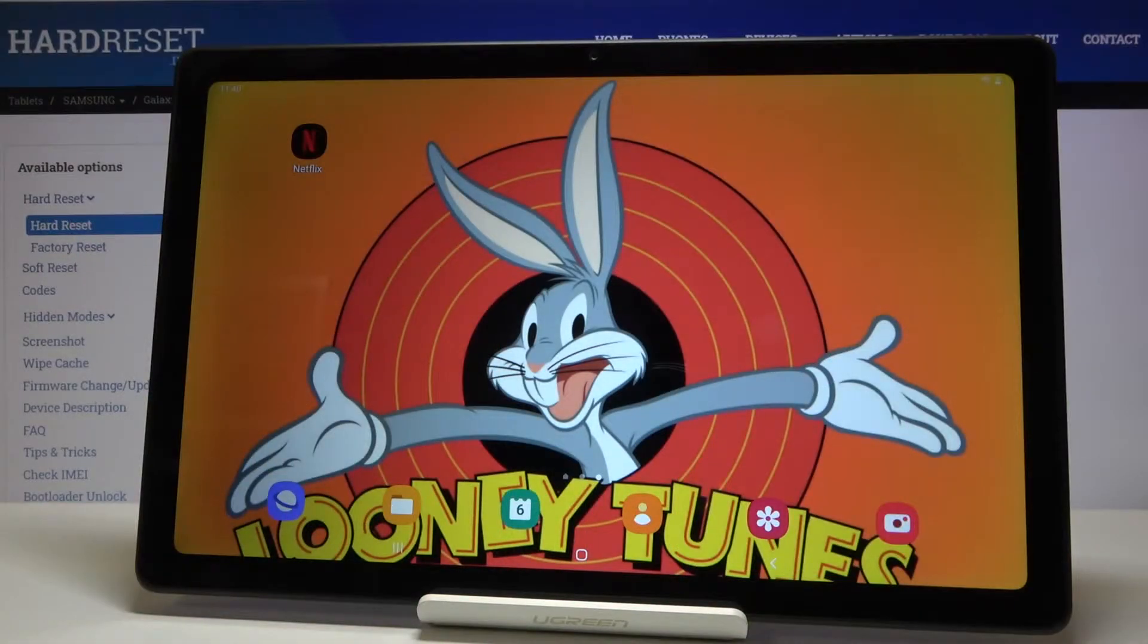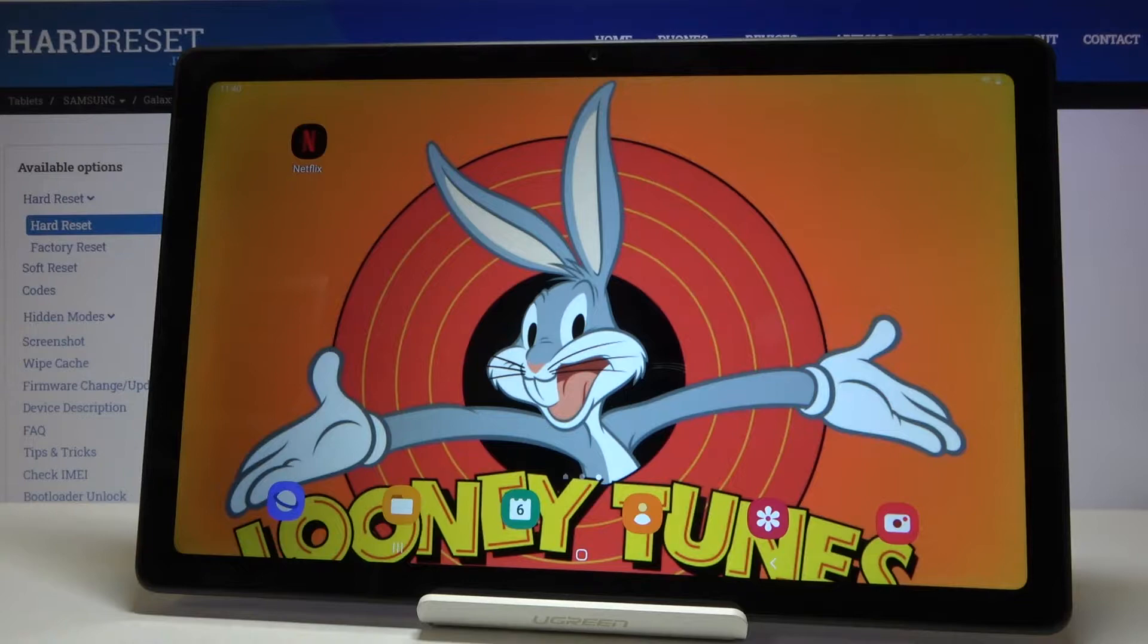In front of me is Samsung Galaxy Tab A7 from 2020 and let me show you how to activate auto capitalization on the following device.